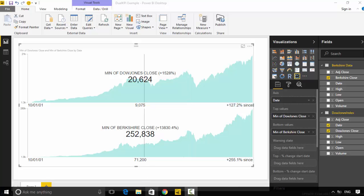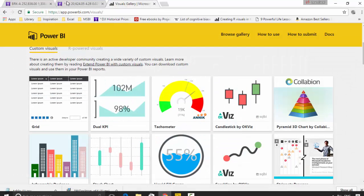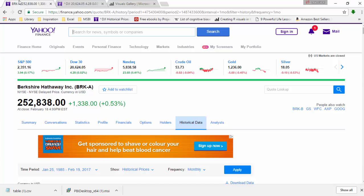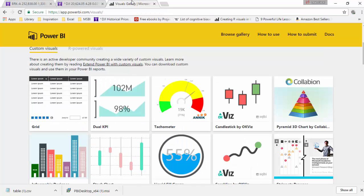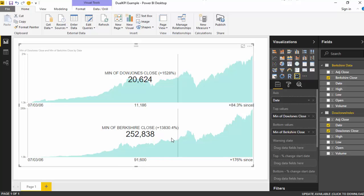So let us learn how to build this. I've grabbed the data from Yahoo, so I'll put the links on and I've grabbed the monthly data. Plus I've grabbed the Dual KPI visual from the Power BI website. I will be putting the links as well as the data files I'm using for this visual. So let's continue, let's just create another page.